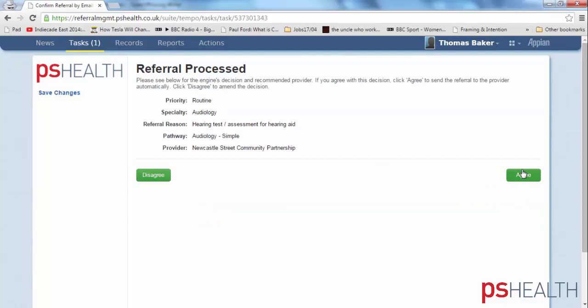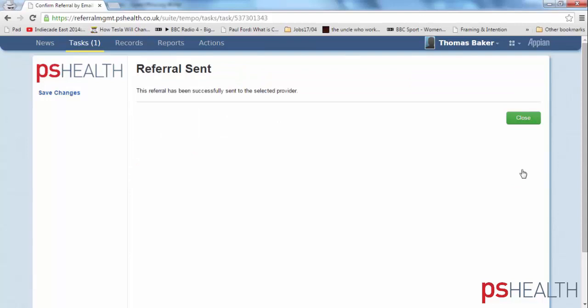Depending on this provider's setup, the data now can either go automatically via email to the provider or back onto e-referral or directly into the provider's systems.